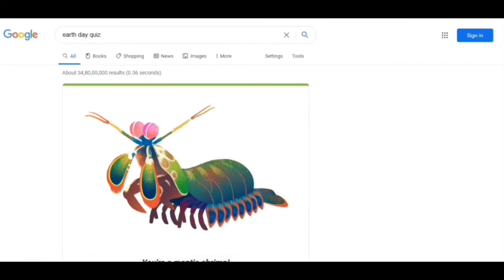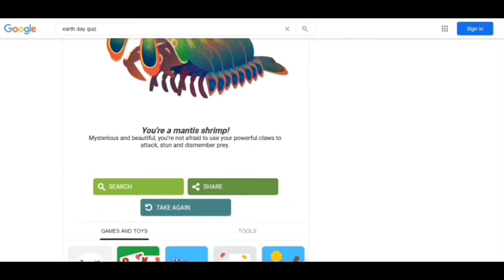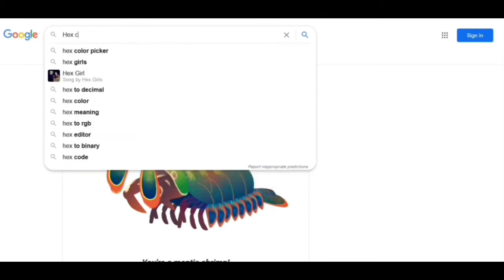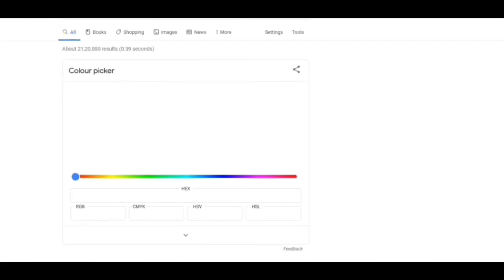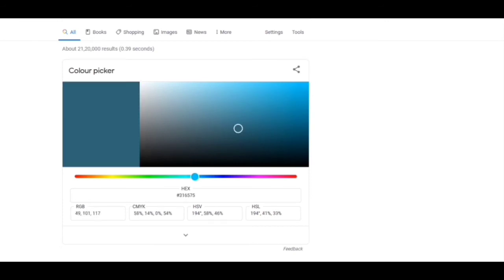Now moving to our next trick: we have to write 'hex color picker.' We will see different types of colors here. We can choose the brightness or darkness according to us, and here we can also get the RGB code, which is quite helpful. This one is also nice.